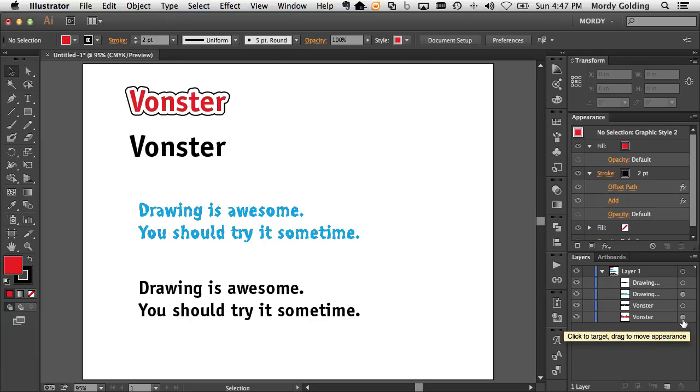I can hold down my option key, or if you're on Windows, that would be the alt key. Click on that little target circle, see a little plus sign up here?